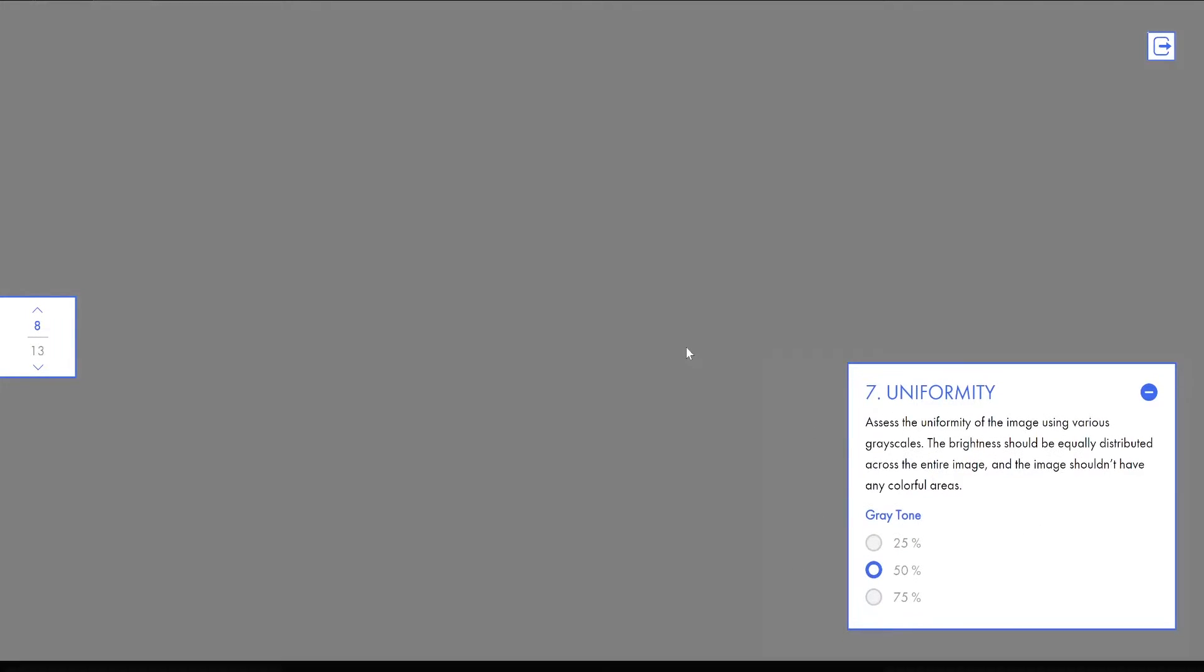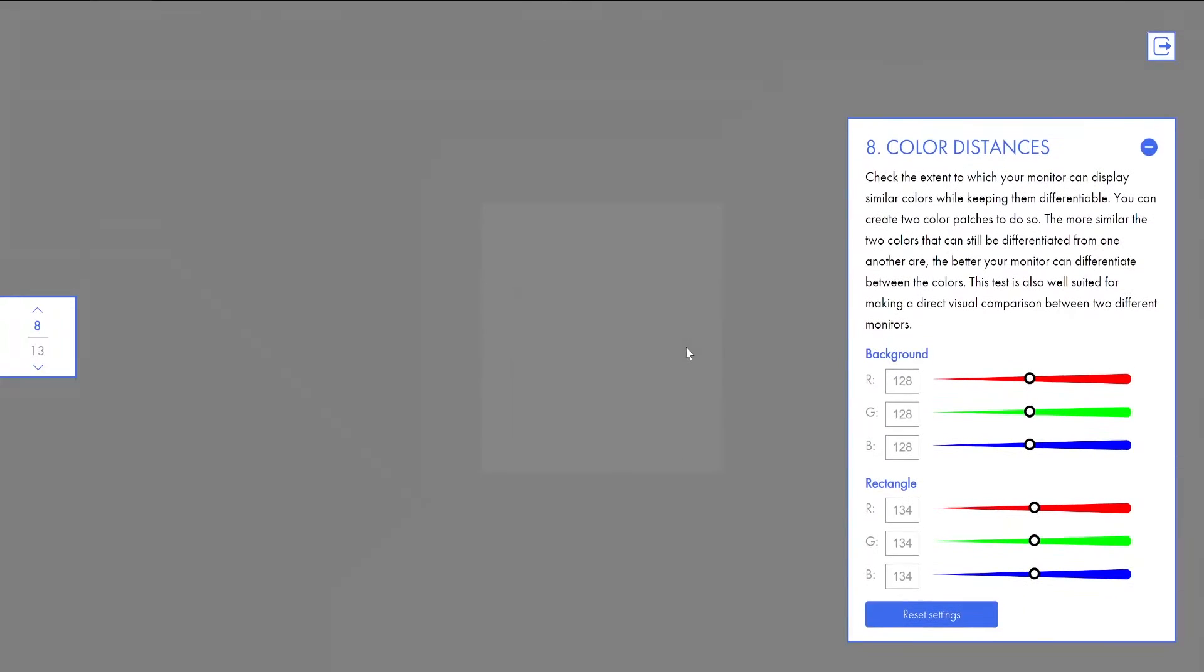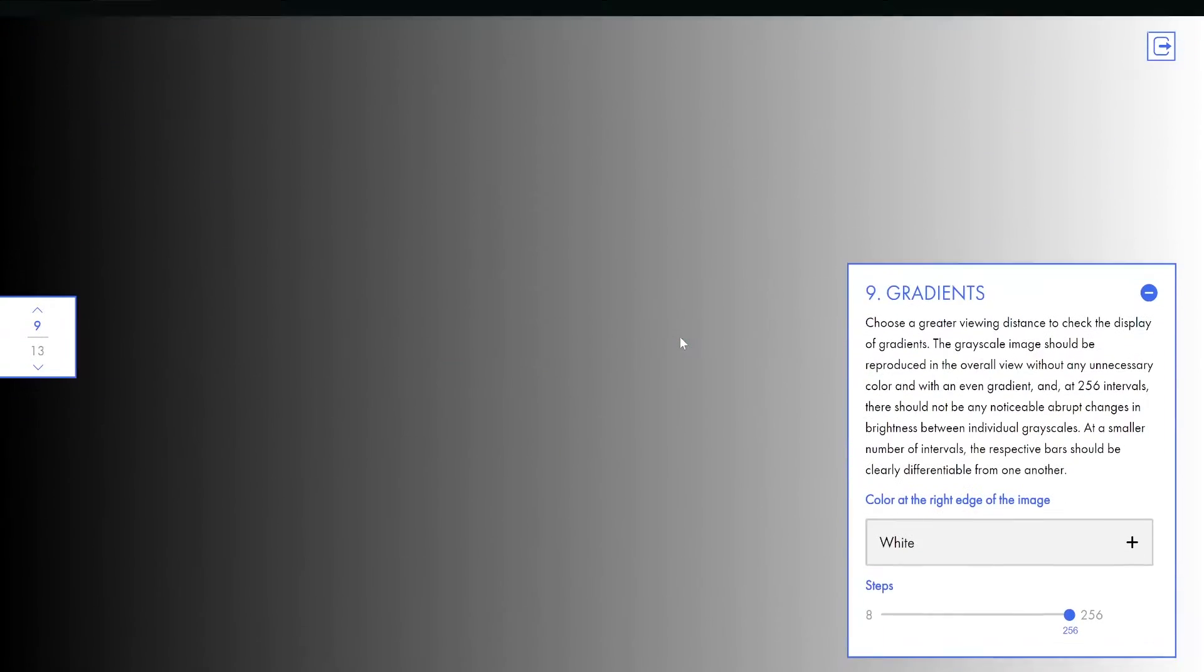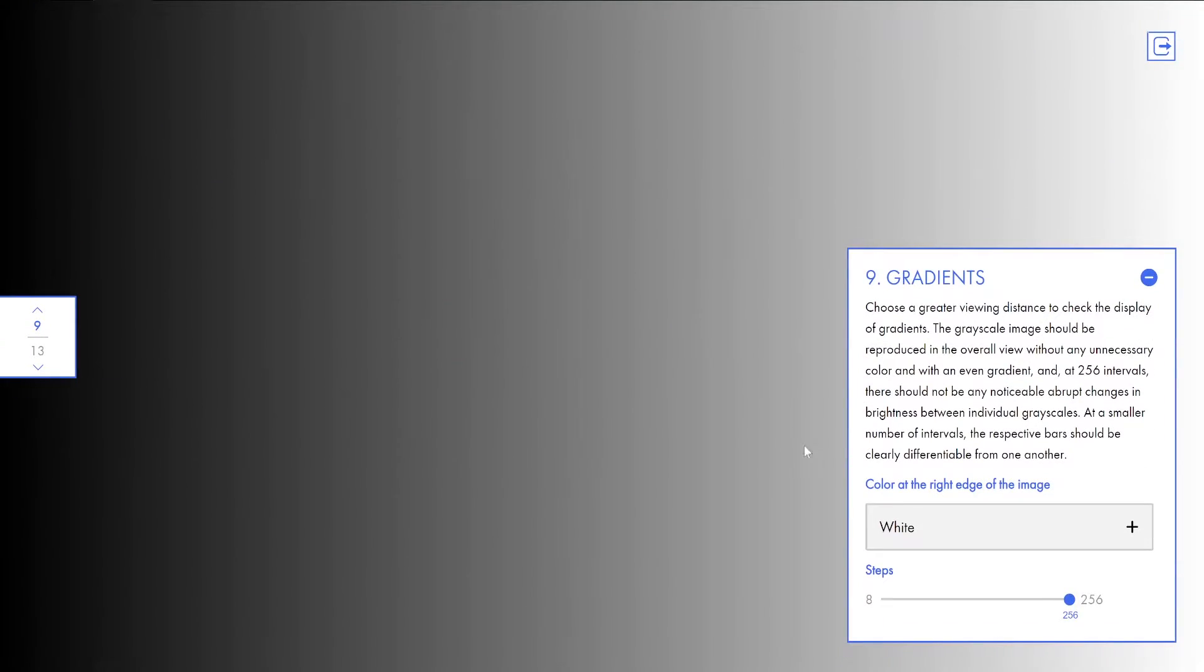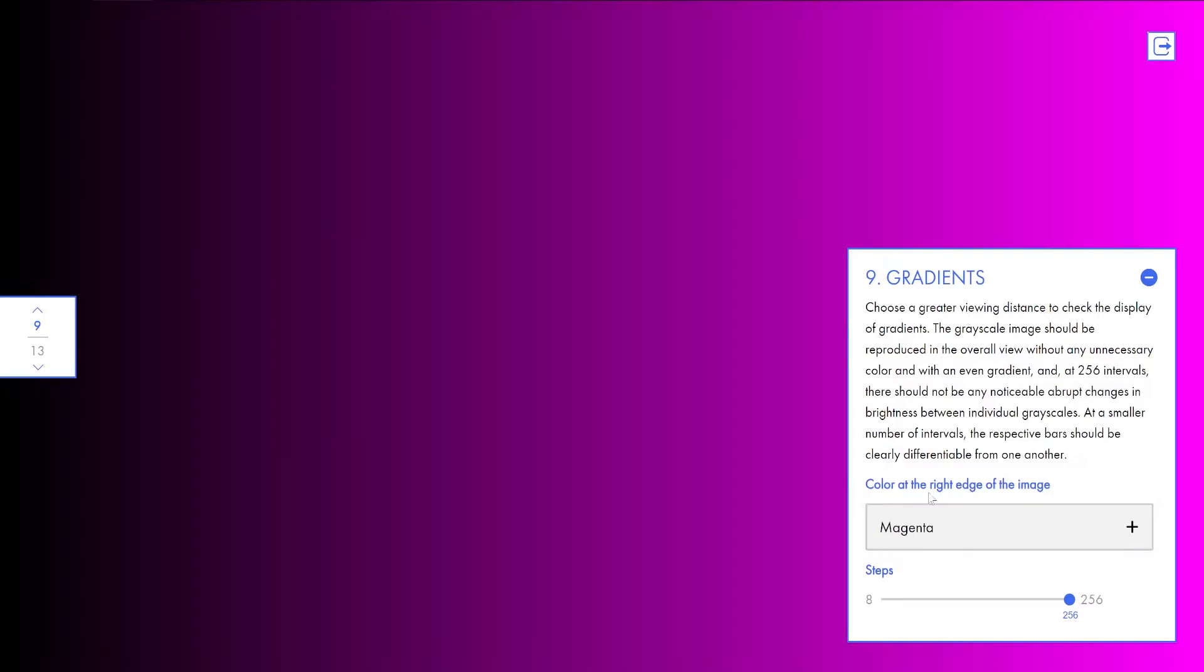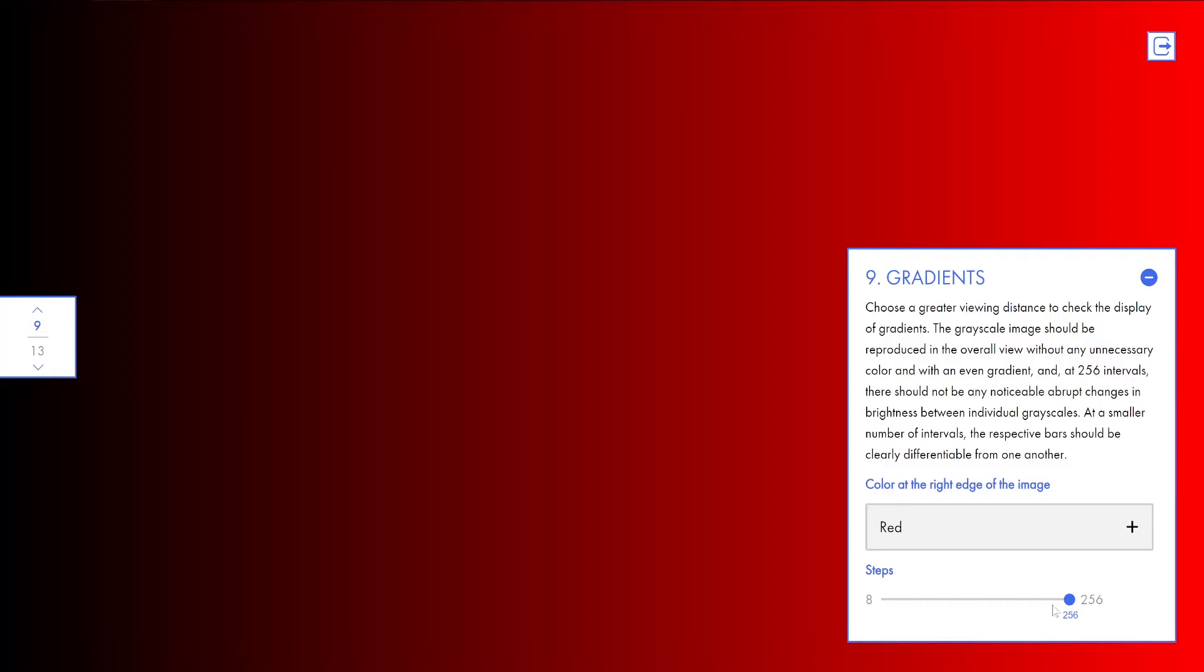I'm going to keep it as default. Again, next here you can do the color correction as well. There's a couple of options available. Now next, brightness. Here again you will get a couple of options and there are the steps, these are the colors.